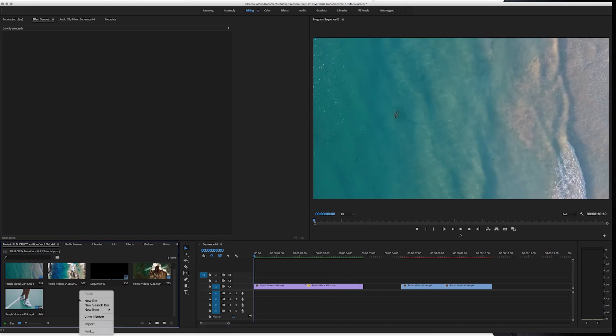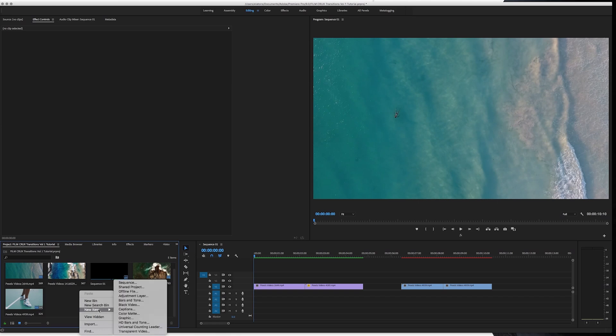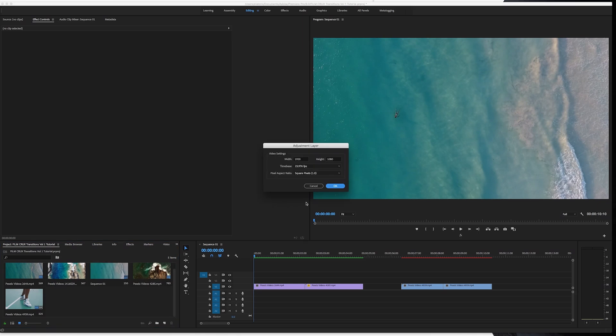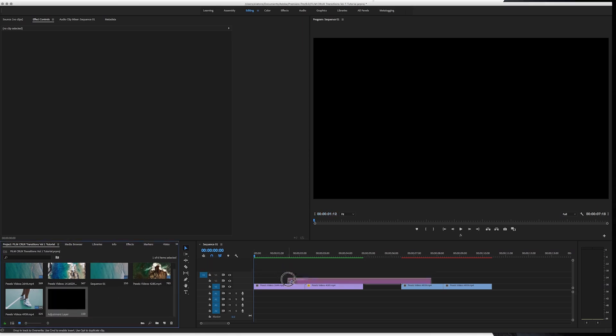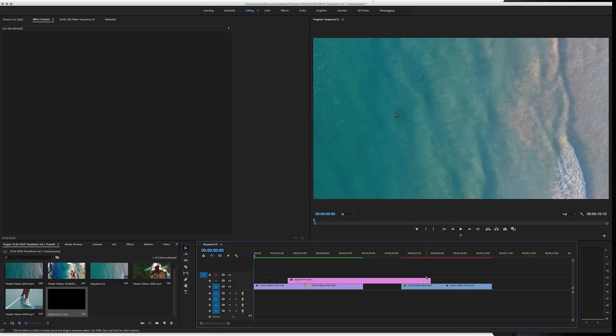So you're just going to go to new item and adjustment layer from your bin. You just right click new item and adjustment layer and then hit OK. Then you just drag and drop this on top of the two clips.